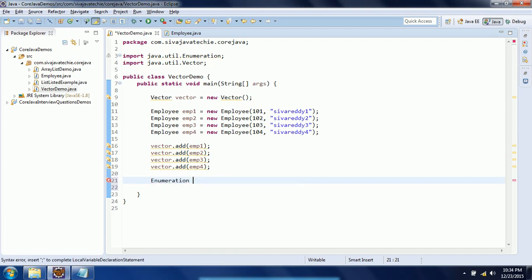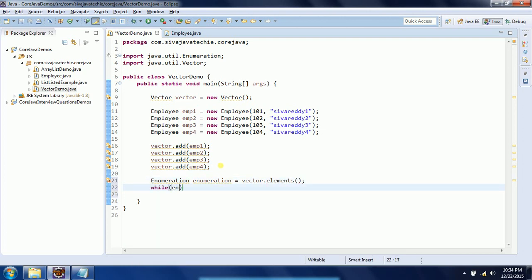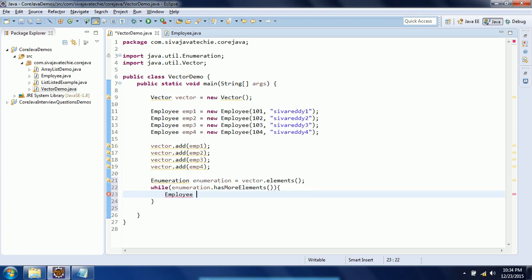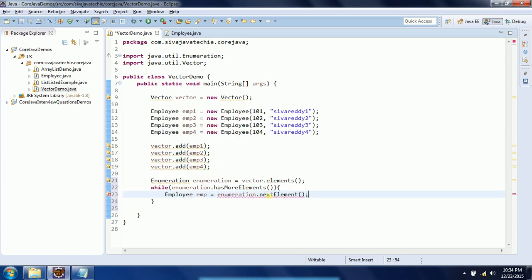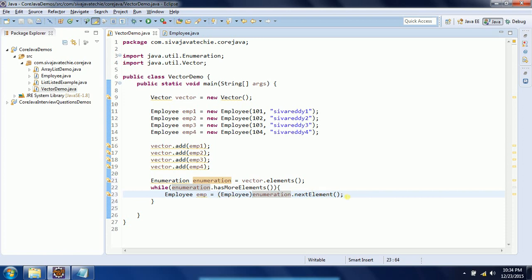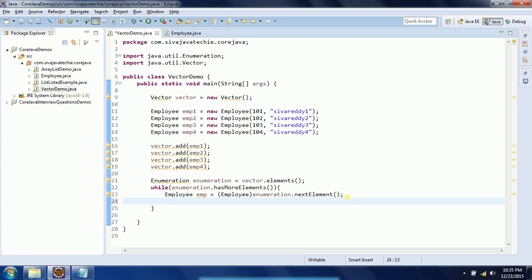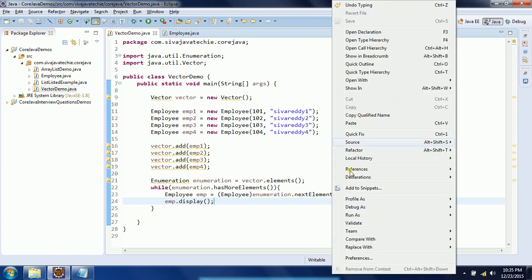Now I create an Enumeration to traverse through the Vector: Enumeration e = vector.elements(). While e.hasMoreElements(), you need to downcast because we added Employee objects: Employee emp = (Employee) e.nextElement(). By default, the nextElement() method returns Object, so we need to downcast it to Employee. Then I call emp.display() to display those values. Let us run this program and see the output.